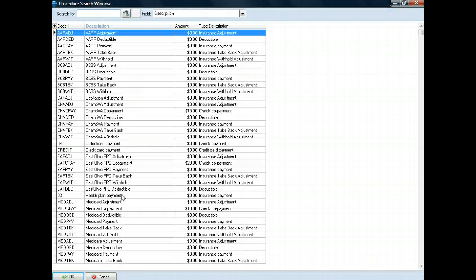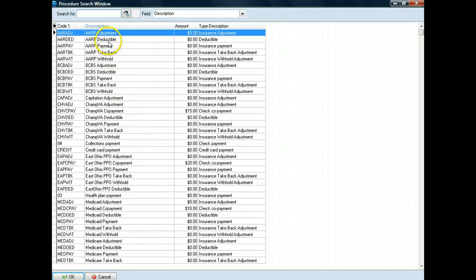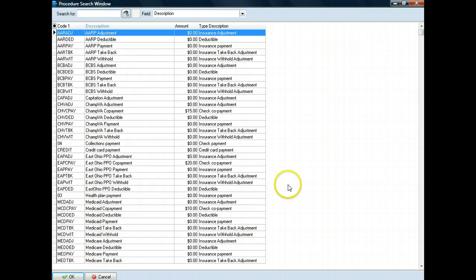It will give me a nice view of everything that our software has already been preloaded with, a code for what does this mean. And usually what you'll see is the way MetaSoft has it set up here, is that it's by insurance plans. AARP, Blue Cross Blue Shield, Capitation, CHAMPVA, East Ohio, Medicaid, Medicare, etc.